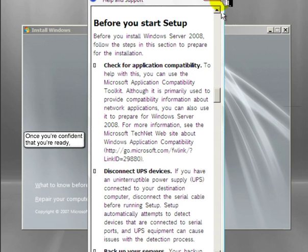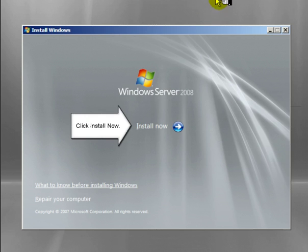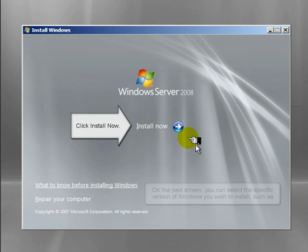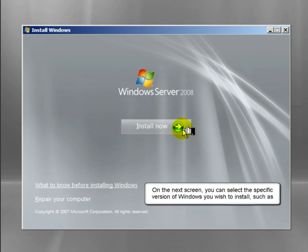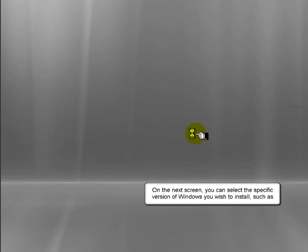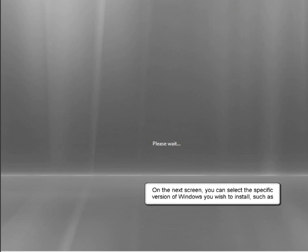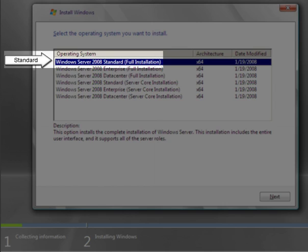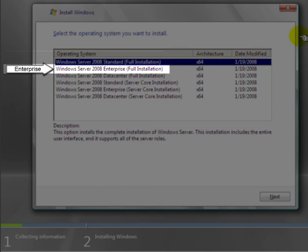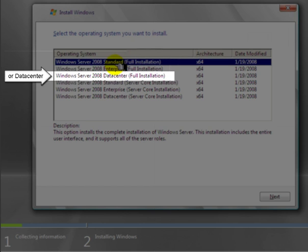Once you're confident that you're ready, click Install Now. On the next screen, you can select the specific version of Windows you wish to install, such as Standard, Enterprise,